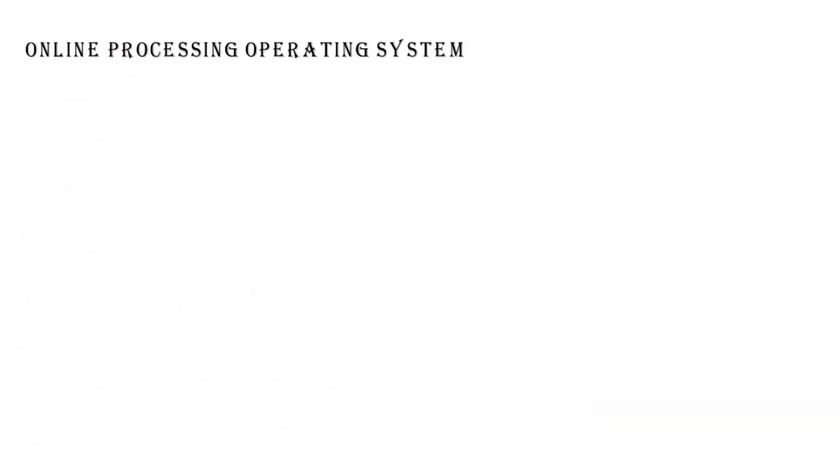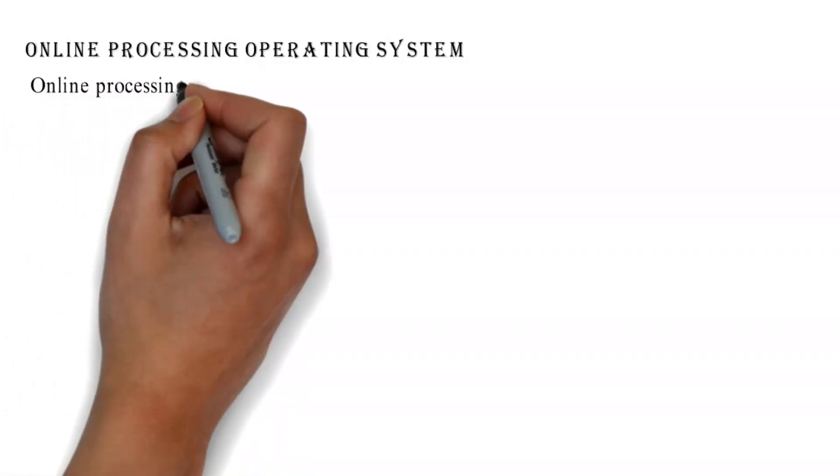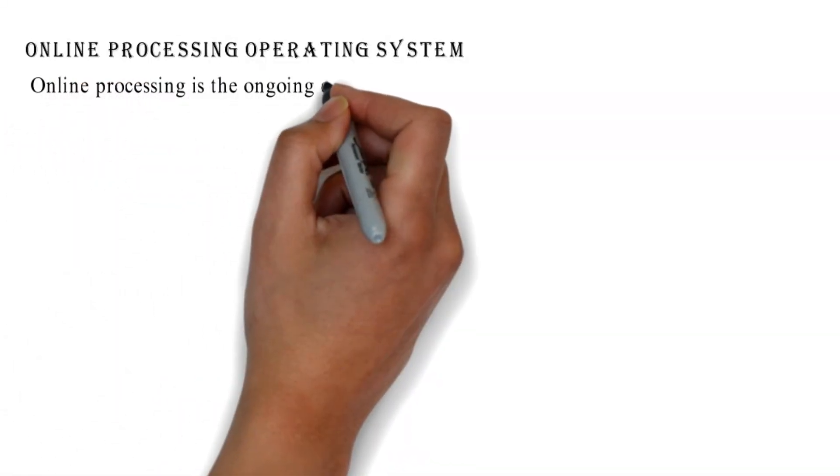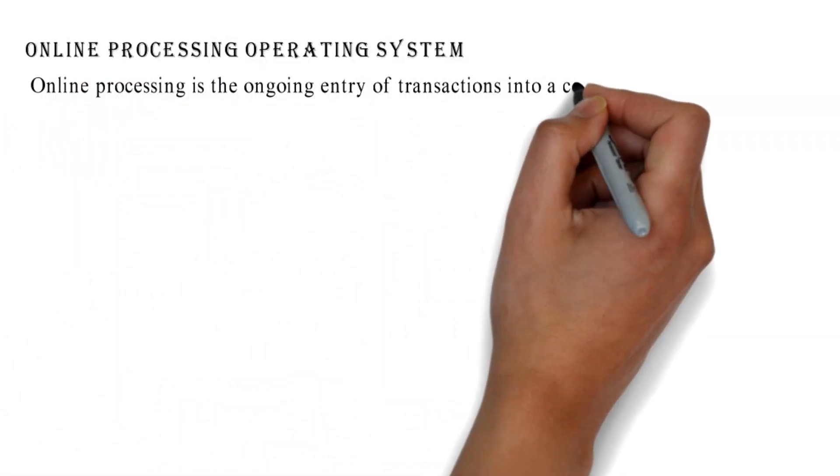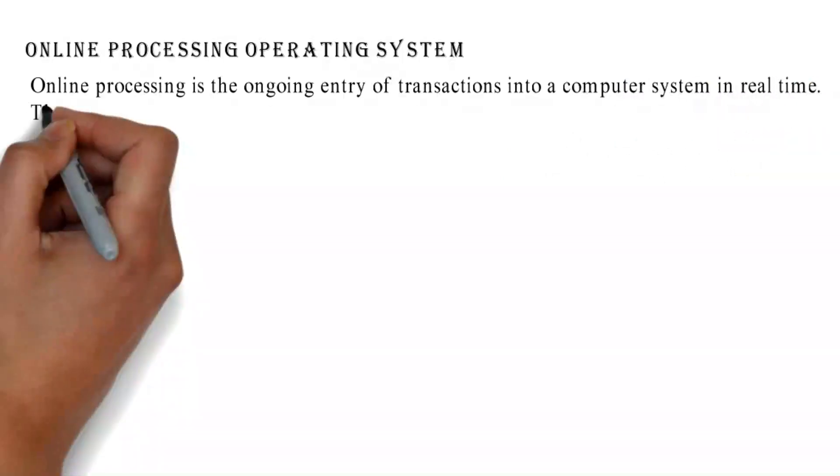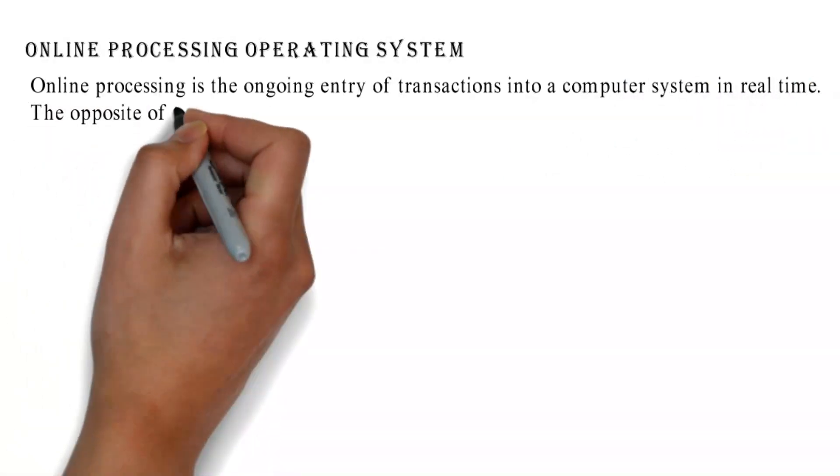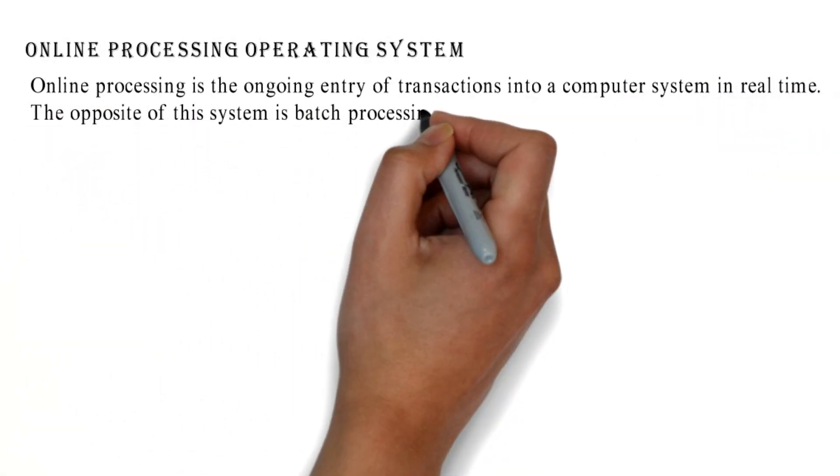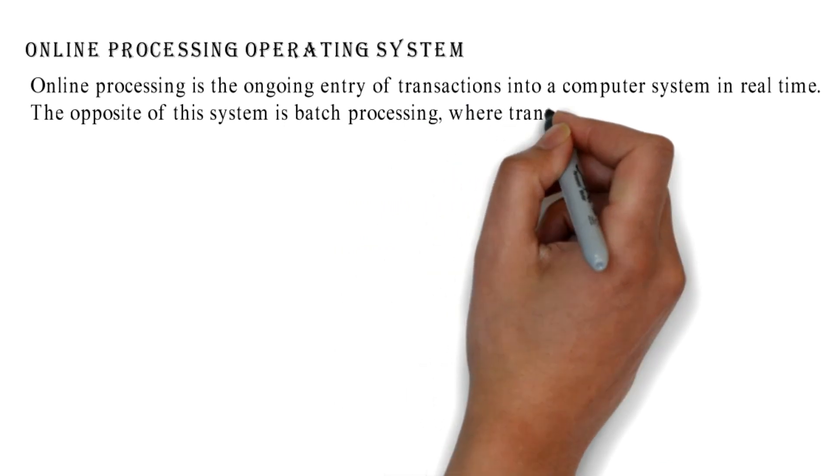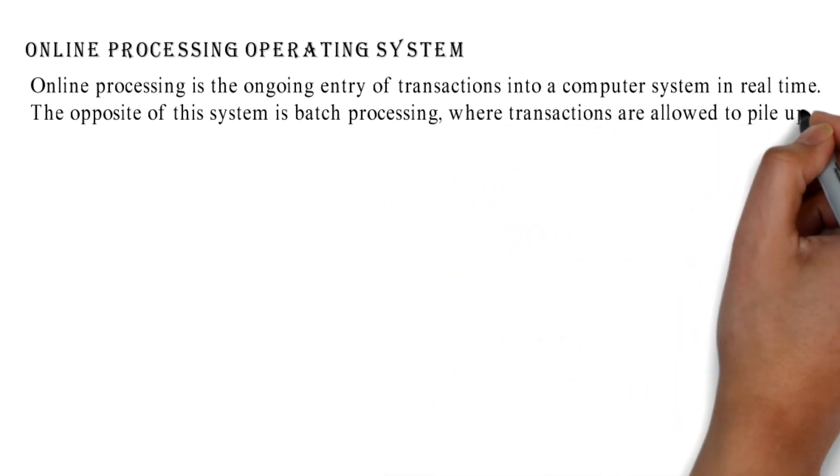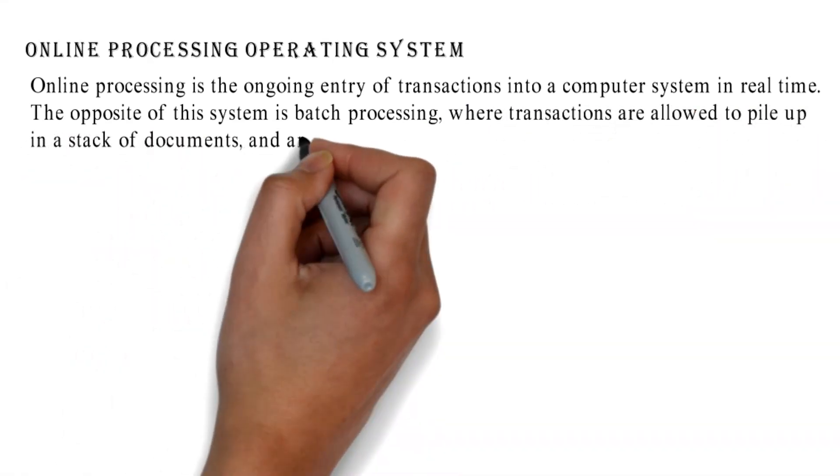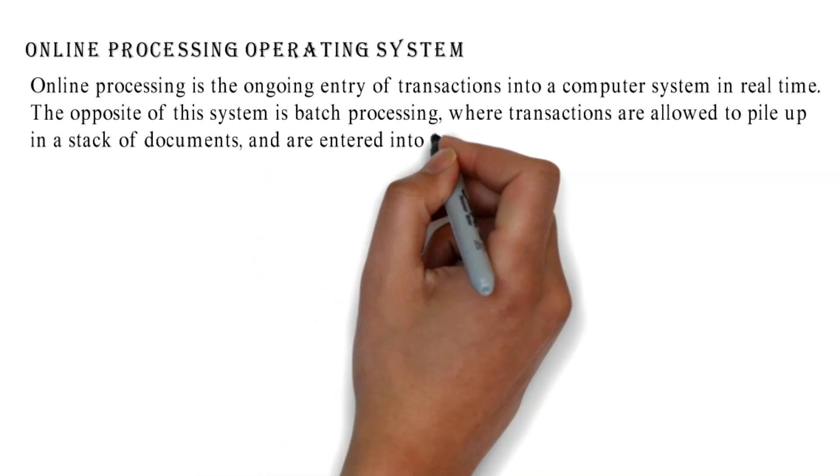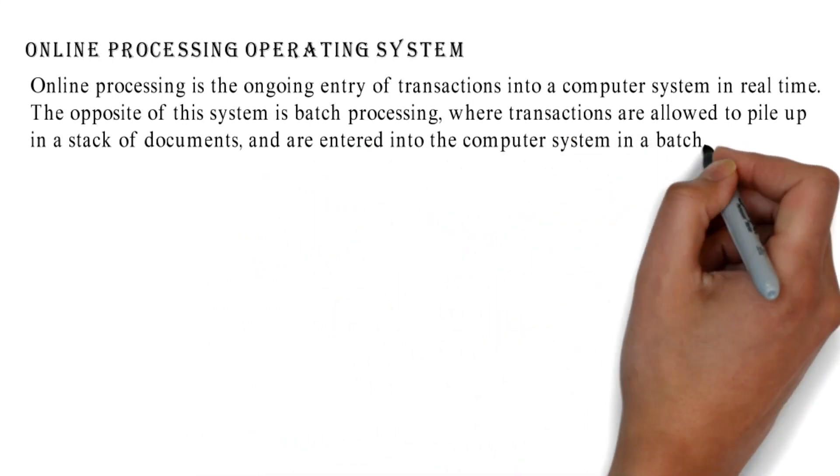Online Processing Operating System: Online processing is the ongoing entry of transactions into a computer system in real-time. The opposite of this system is batch processing, where transactions are allowed to pile up in a stack of documents and are entered into the computer system in a batch.